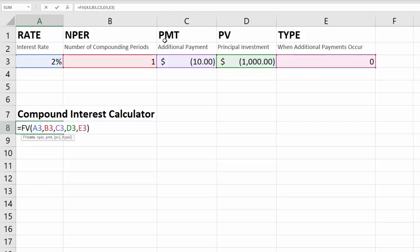The PMT is your payment, your additional payments. And this is inputted as a negative number. I wish I could explain why that is, I don't actually really know. But if you were going to do a $10 payment each year, then you would put $10 in there. And the brackets here show this as a negative number.